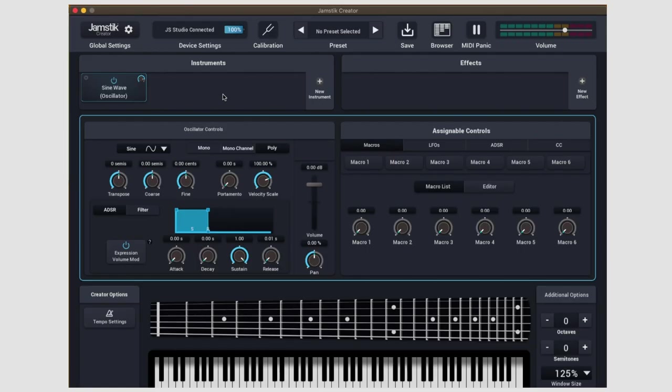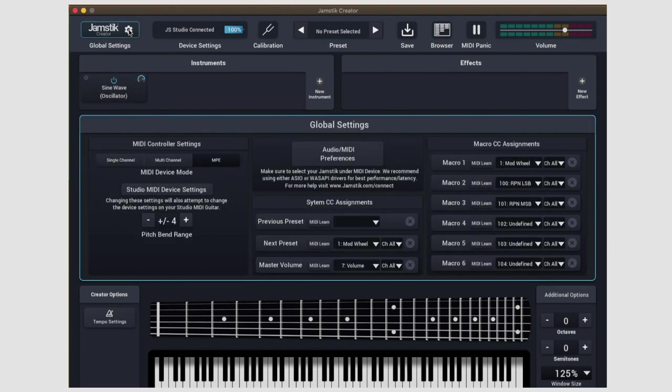In the very upper left, you'll see the Jamstick logo followed by a gear icon. This tab is how you access the global settings of the Creator.